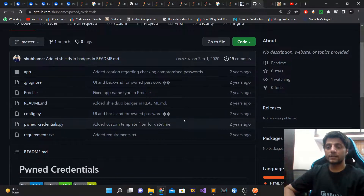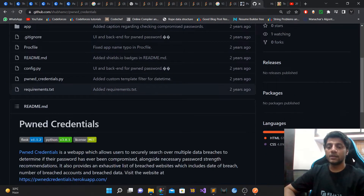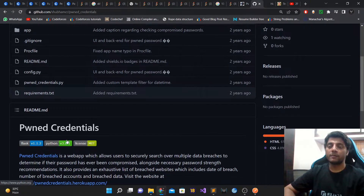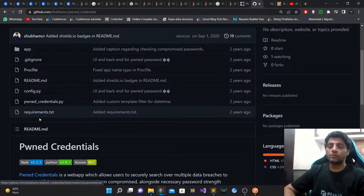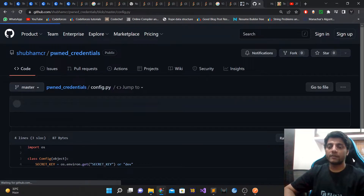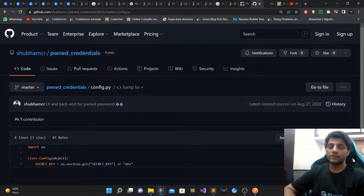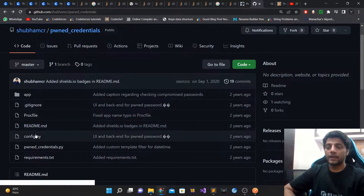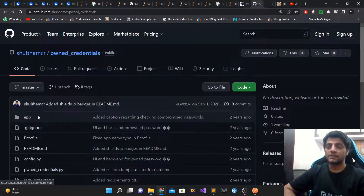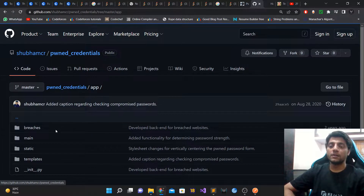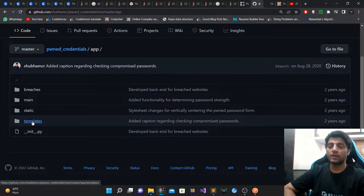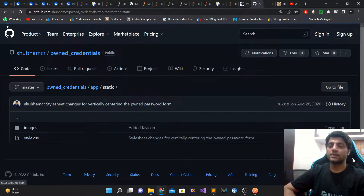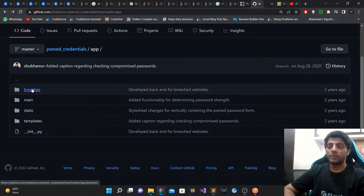When you clone this repo you'll see the directory structure. The source code is based on Flask, which is a Python-based web development framework. The requirements.txt lists the Python modules the project depends on. config.py specifies where to read the config — in production we read from a SECRET_KEY environment variable, and in dev we read the raw dev key. The app directory contains templates and static folders; templates has the HTML code and static has CSS and images.